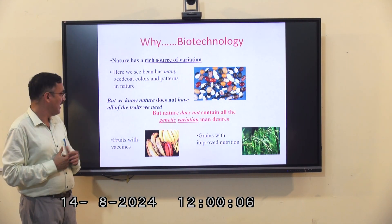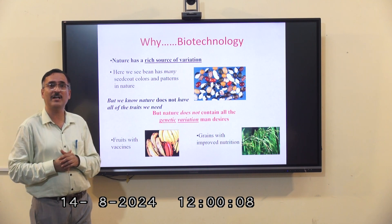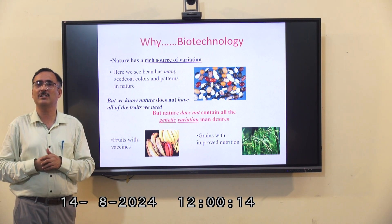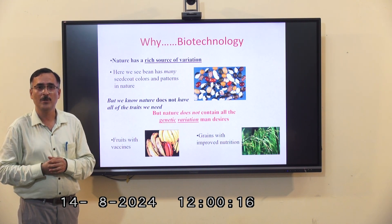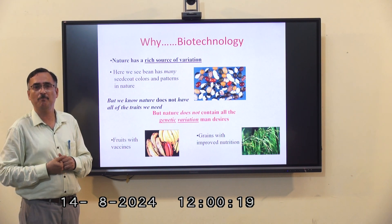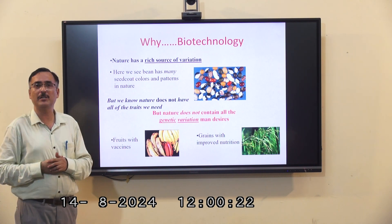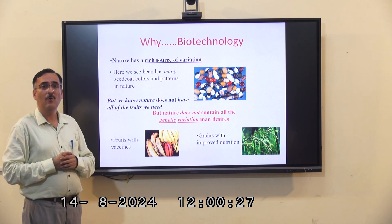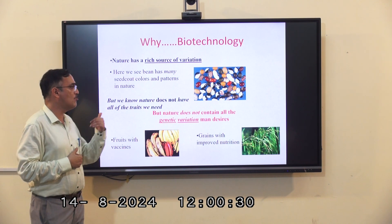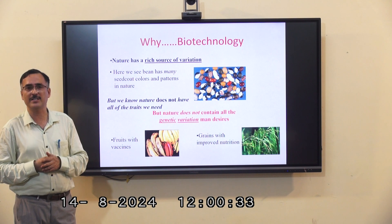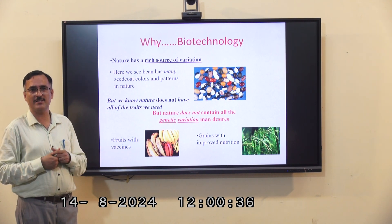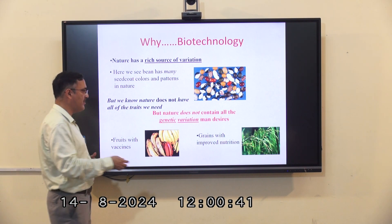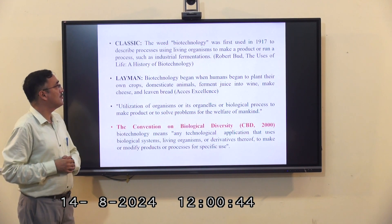For example, consider the development of food that produces vaccines — is that possible at the natural level? The answer is no. In biotechnology, we are able to engineer foods that produce vaccines. Similarly, we have technology to improve the nutrient quality of plants through biofortification, and the development of transgenic animals. These are done only through biotechnological features, which cannot be achieved through natural processes.